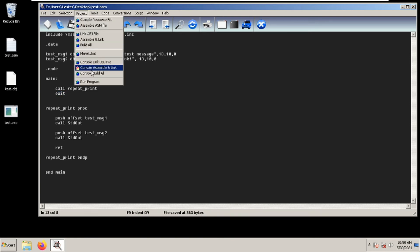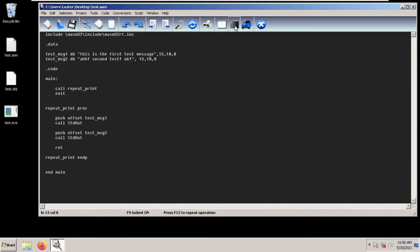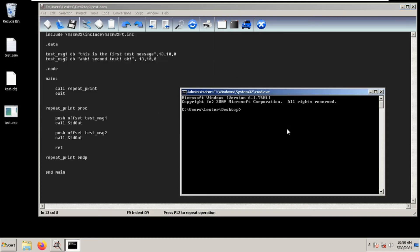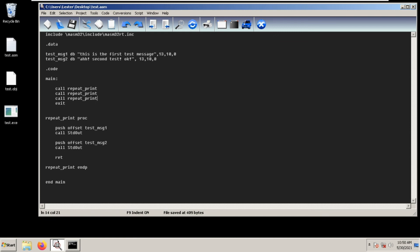Let's try this out: save project, console build all, and let's open our command line and run test.exe. As you can see, you get the first text message and the second test message. So if you want to repeatedly do this, you can just do that.